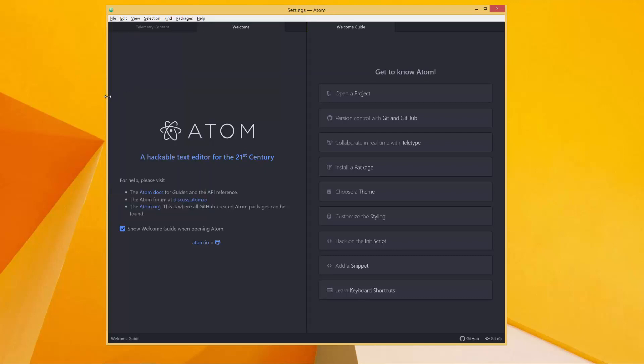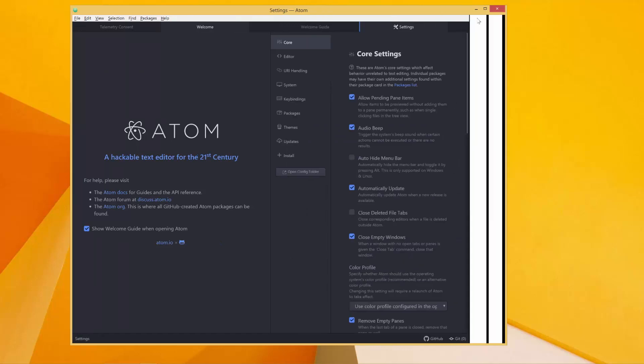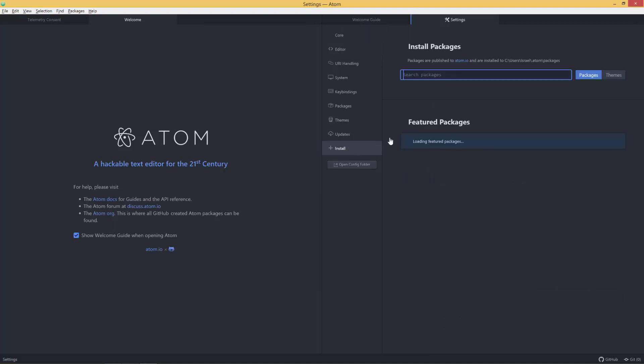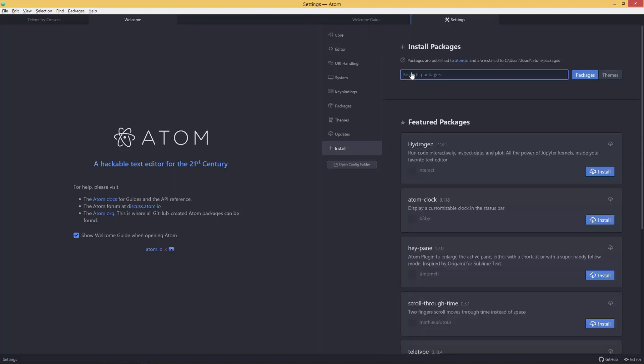So once this opens, you click on Install, this tab over here, and then you search a package called Script. So I'm going to type Script like this. Once we've typed Script, we click on Packages.